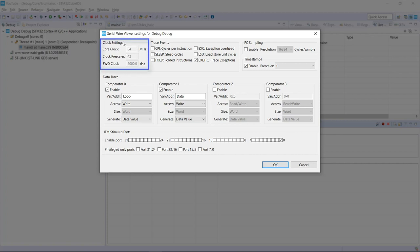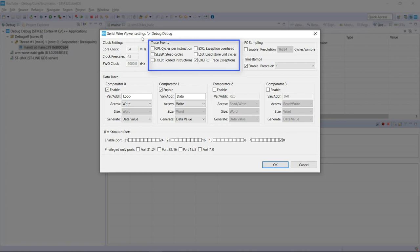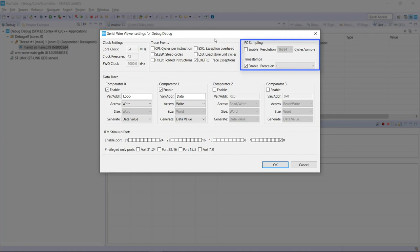It's also going to show which trace events we are monitoring. There are a few options for us here. It shows also the periodicity that we can monitor. It's either using PC sampling or timestamp. In this particular case, I'm going to use the timestamps with the prescaler set to one.